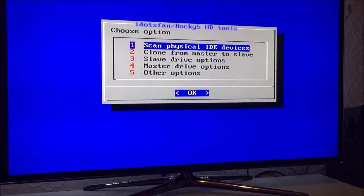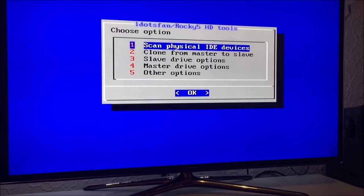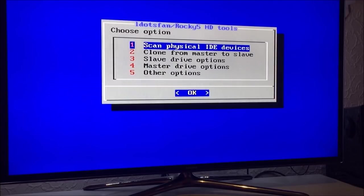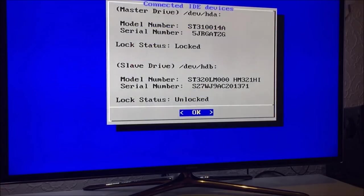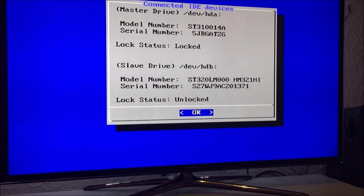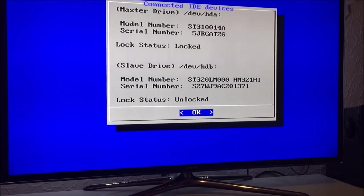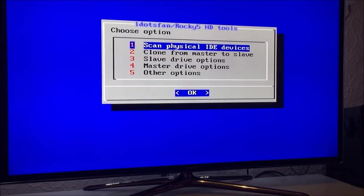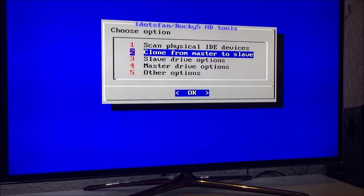So as you can see, this screen is different. It's simplified and it's easier to understand. First thing you want to do is you want to scan physical IDE devices. So you press A on option one and you will get this menu, which now tells you basically the model numbers and the serial numbers of your drives. We are looking for the slave drive, and as you can see it's detected. And the status is unlocked. So from this we now pick option two, clone from master to slave.